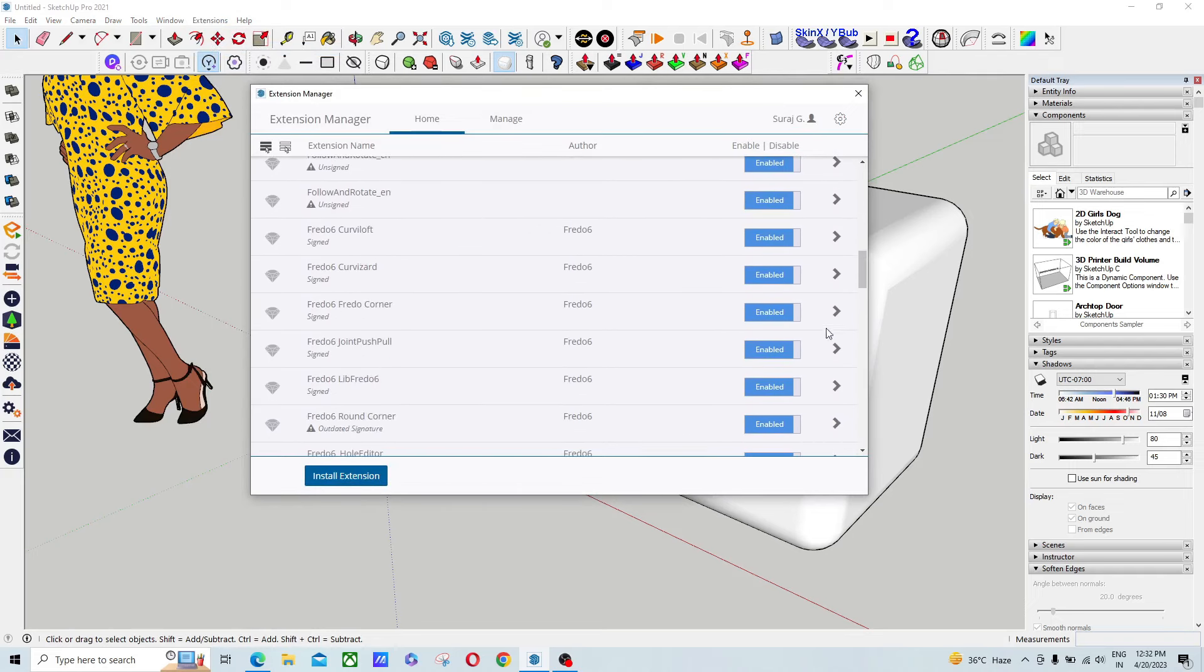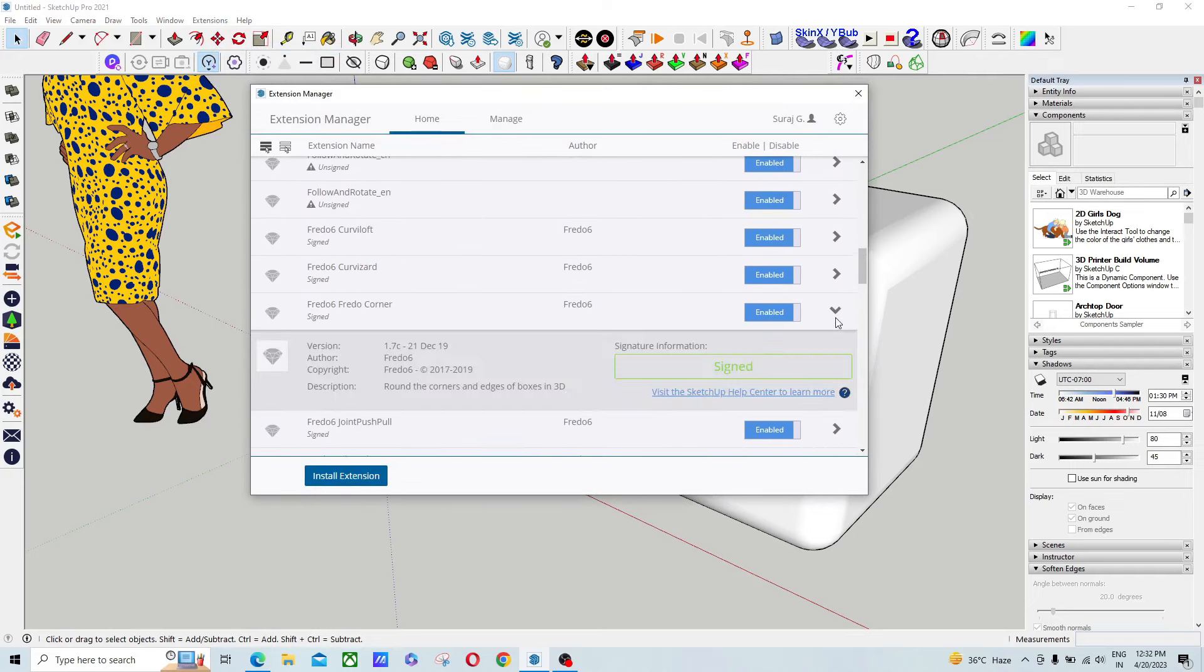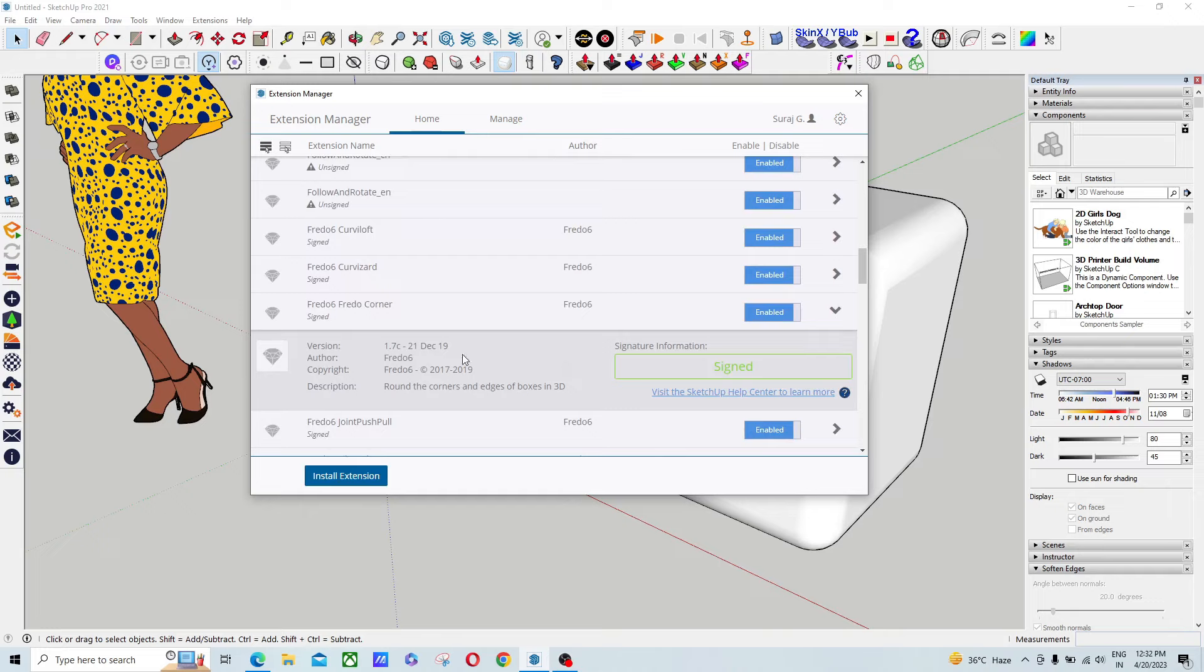Here you can see this is the older version. You have to check it out - if your version is newer after December 19, you must uninstall it. So we have to use this version to activate for lifetime Fredo Corner. You can see this is version 1.7c, released on 21 December 2019.